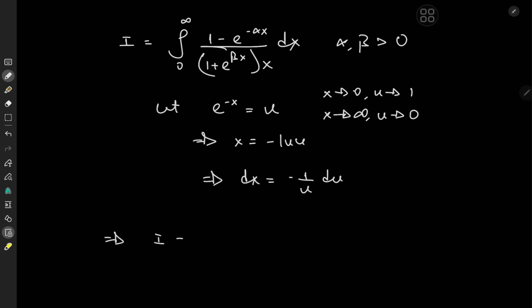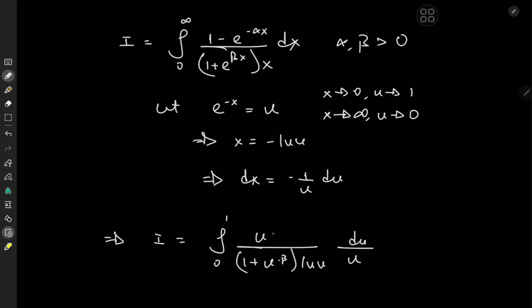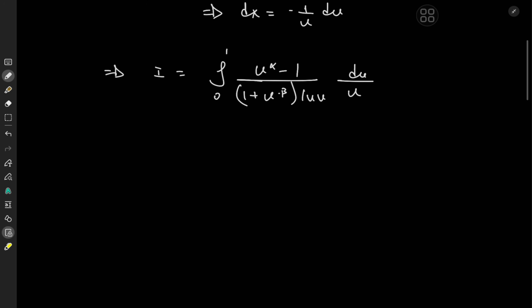This implies that the target integral I is now the integral from 1 to 0 of 1 minus u to the alpha, over 1 plus u to the negative beta, times x which is now negative log u, and the differential element is negative du over u. The two negatives cancel out, but you reintroduce a negative on switching the order of the limits of integration. We can get rid of the negative sign once and for all by switching up the order of the terms in the numerator: u to the alpha minus 1. This looks pretty interesting.